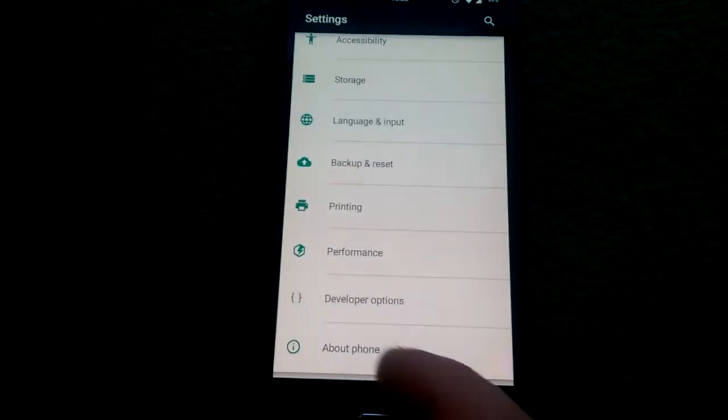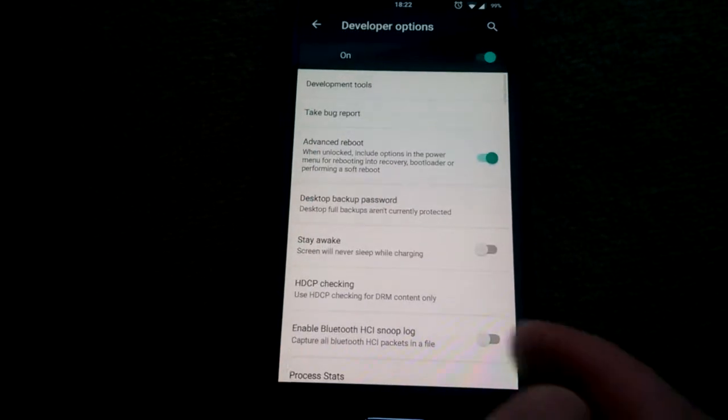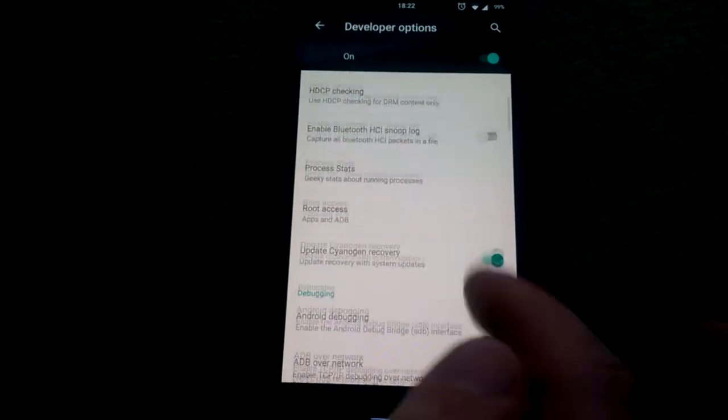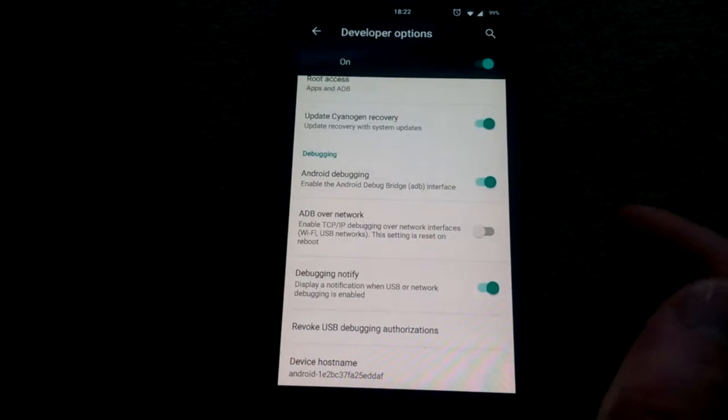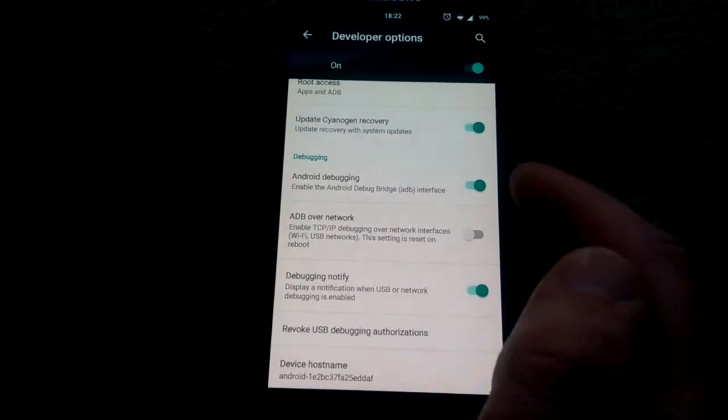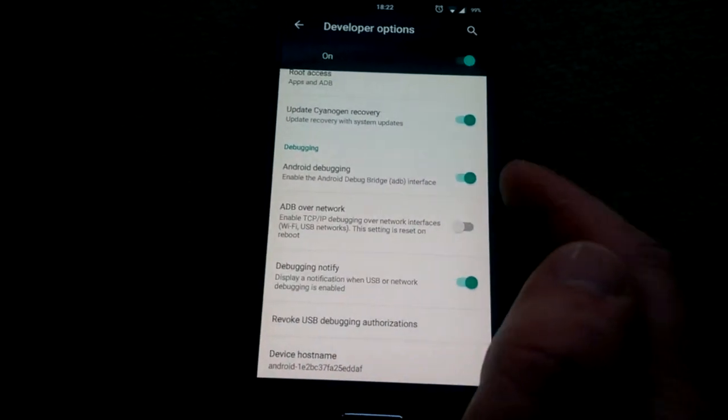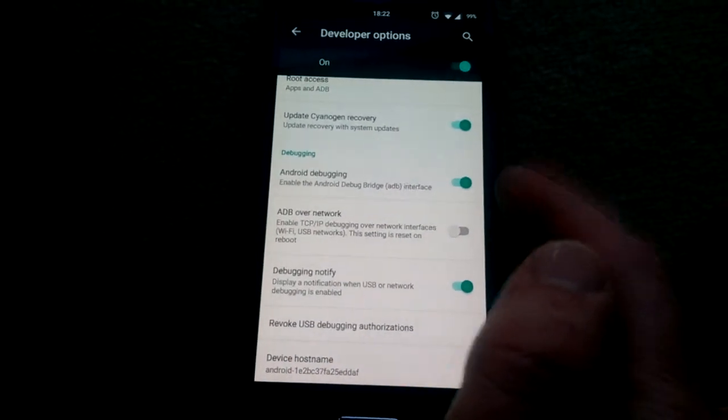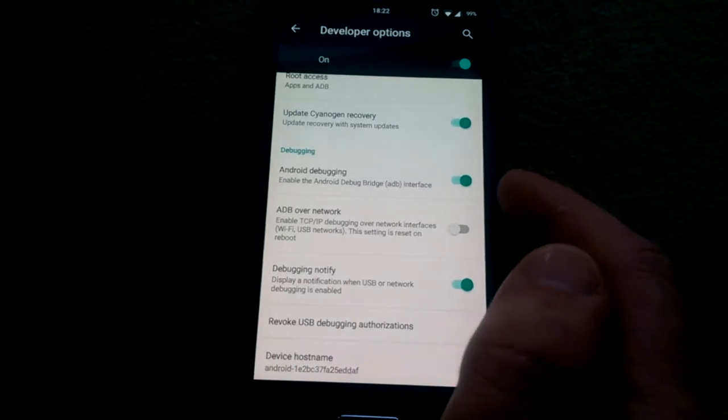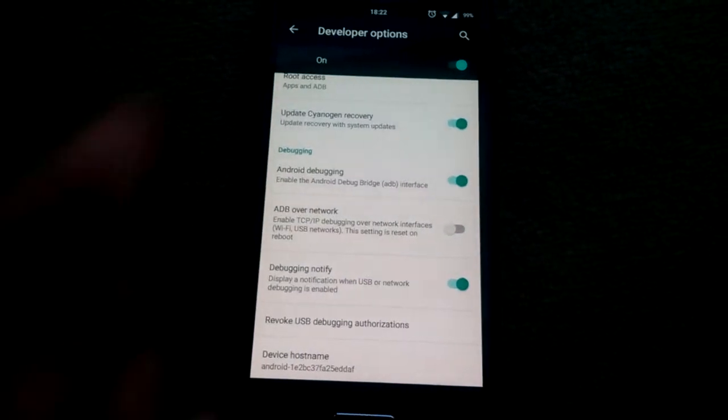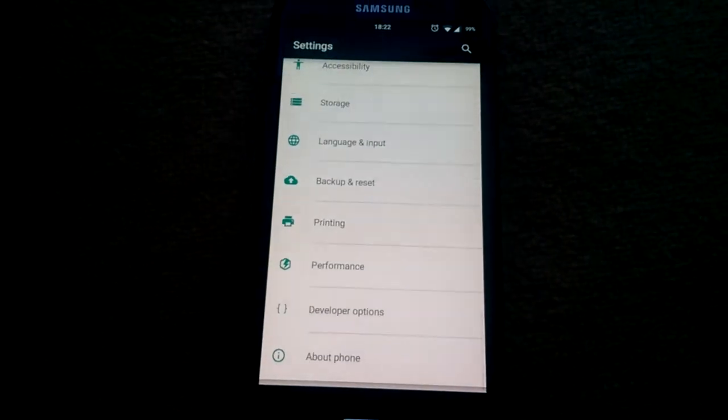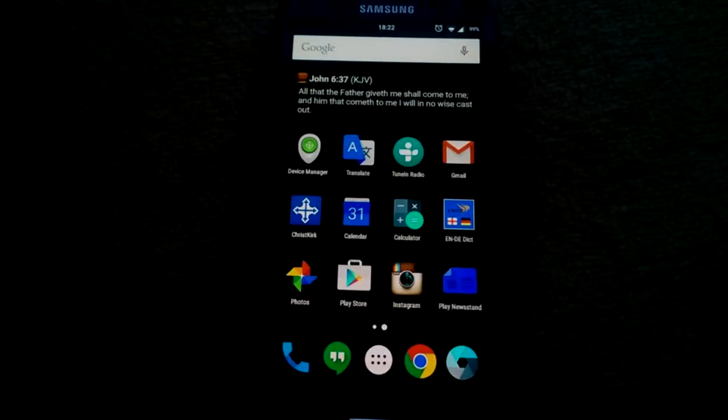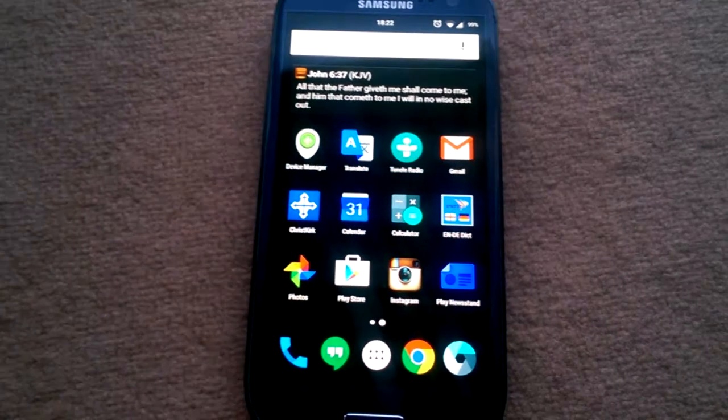Go to Developer Options and make sure that Android Debugging (or USB Debugging in some versions) is enabled. This is Lollipop. Next, make sure you are rooted.